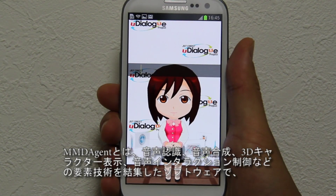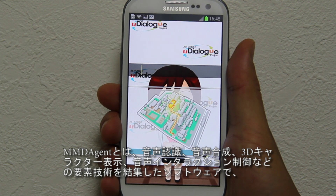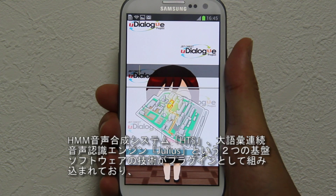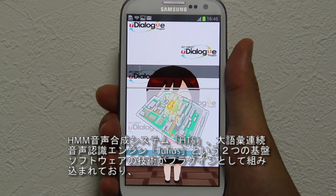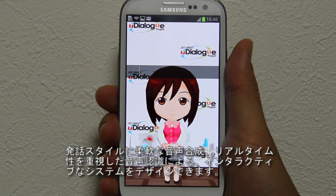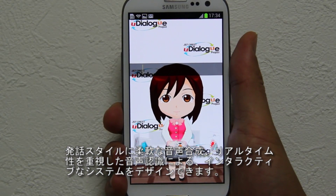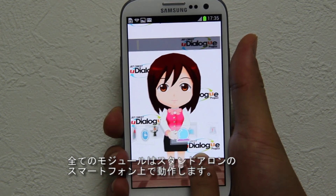MMDAgent was developed to provide an application platform for human-like, highly expressive spoken dialogue systems. This toolkit is open source software. The speech synthesis and recognition modules are implemented as plugins based on the HMM-based speech synthesis system and the large vocabulary CSR engine respectively. The user can design interactive systems with a multi-style speech synthesizer and real-time speech recognizer. All modules operate on a stand-alone smartphone.